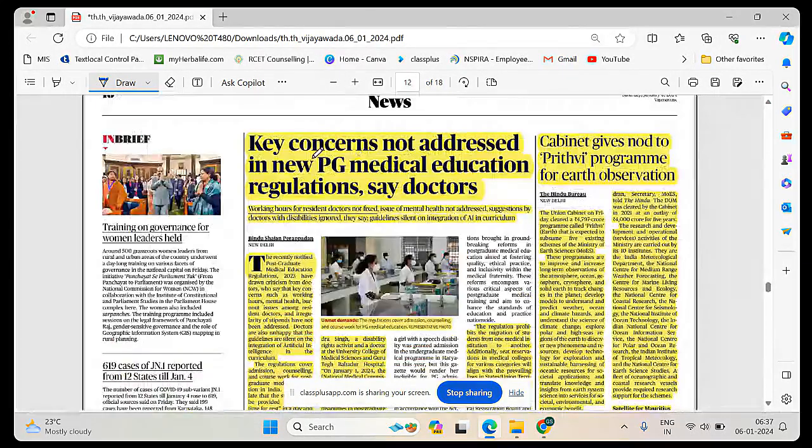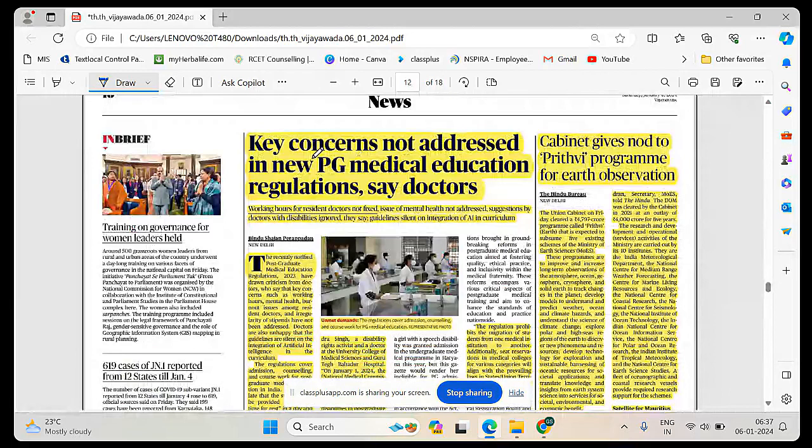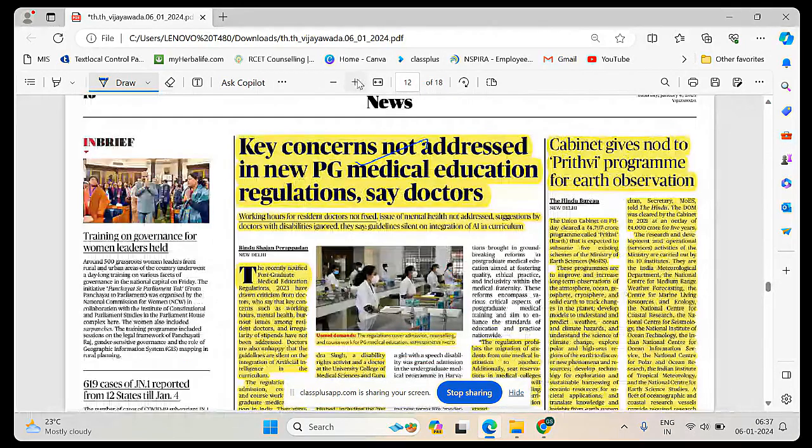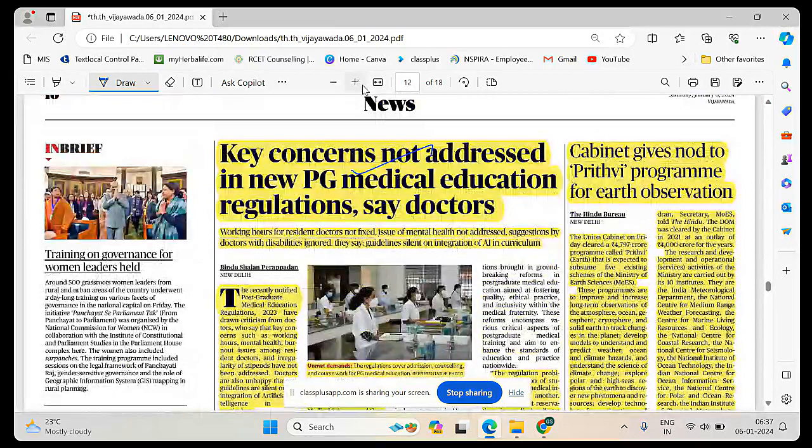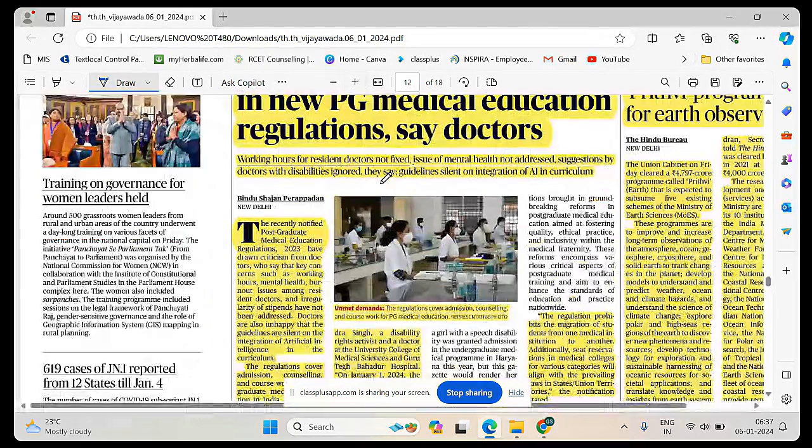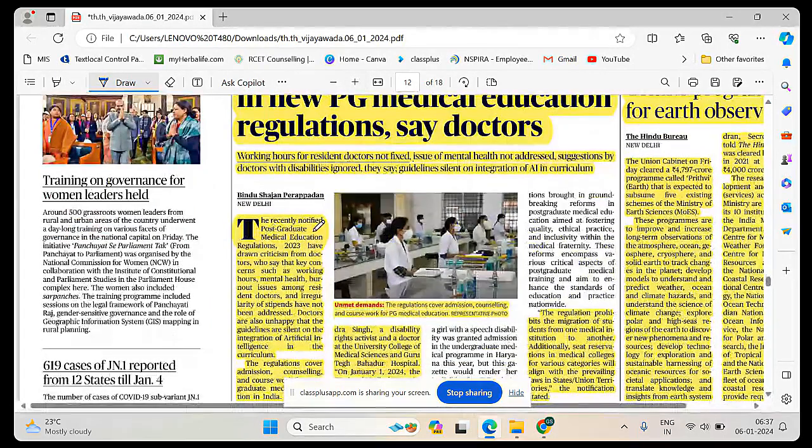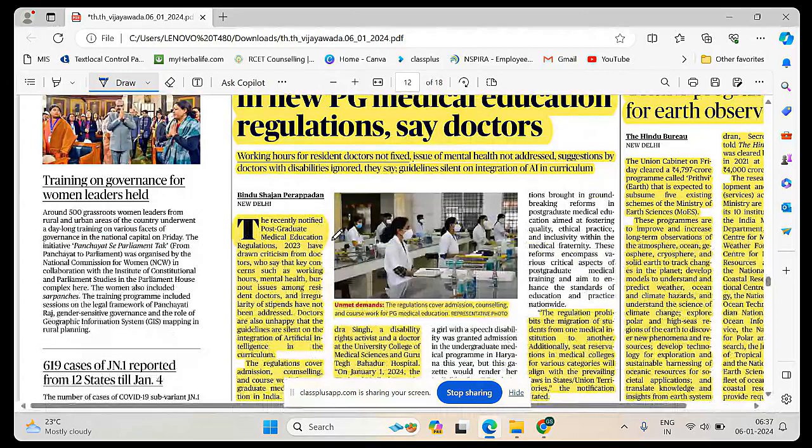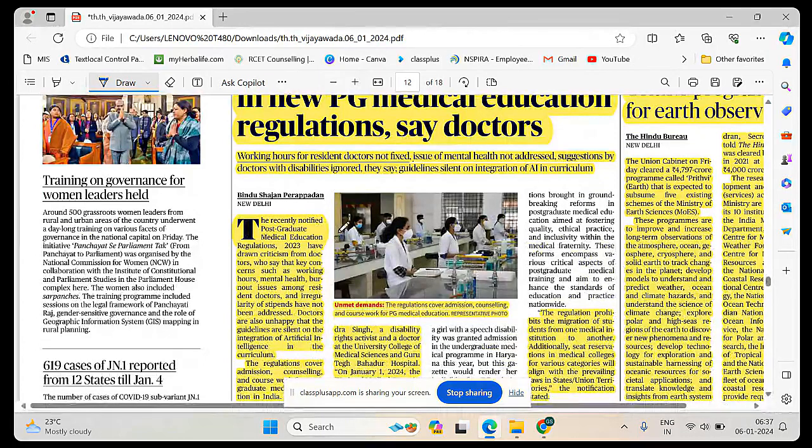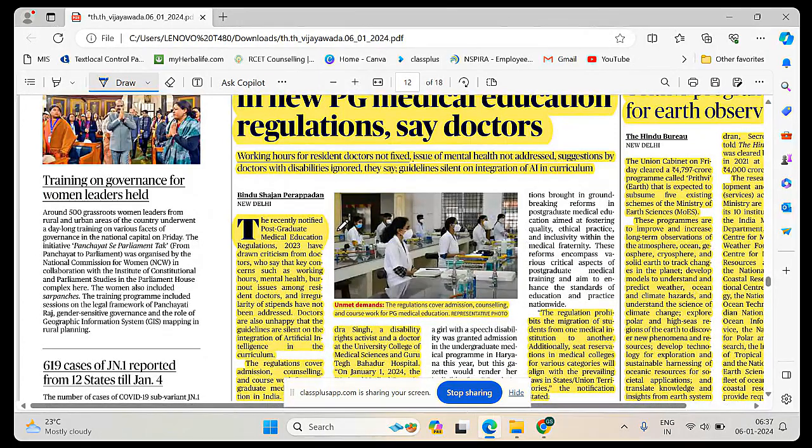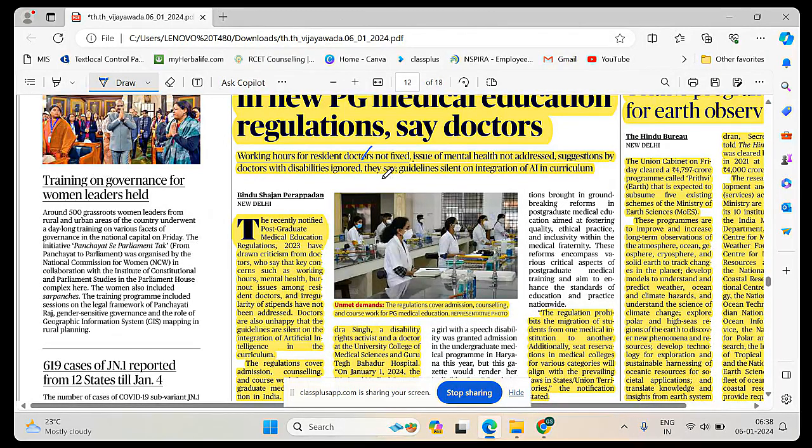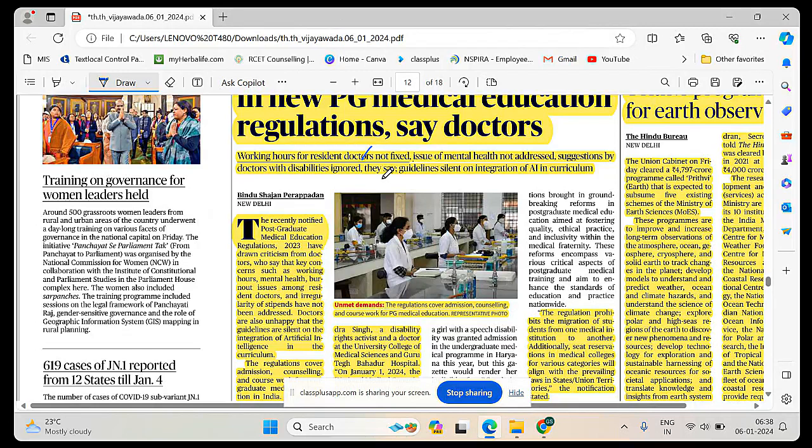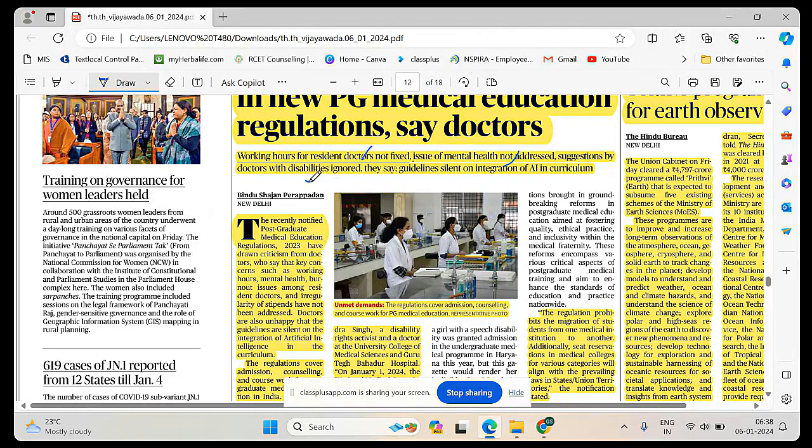Key concerns not addressed in new PG medical education regulations says doctors. Working hours for resident doctors are not fixed. The issue of mental health is not addressed. Concerns by doctors with disability is ignored.